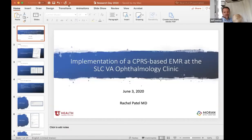Moving on to our next speaker: Dr. Rachel Patel. She came to us from her medical school at University of Massachusetts. Her talk is on implementation of a CPRS-based electronic medical record at the Salt Lake City VA ophthalmology clinic — clearly something near and dear to my heart. There are actually a number of extraordinary lessons learned throughout this. So without further ado, Dr. Patel.